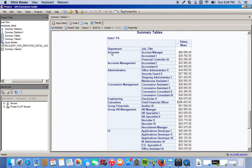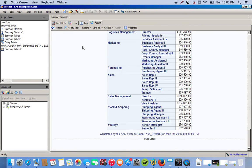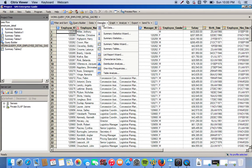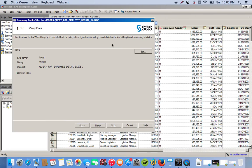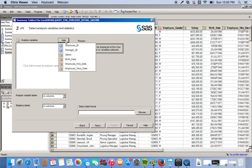That's using the summary tables. Now we can do pretty much the same thing with the summary tables wizard. So we can go back to our original data set, click describe, and this time click summary tables wizard.